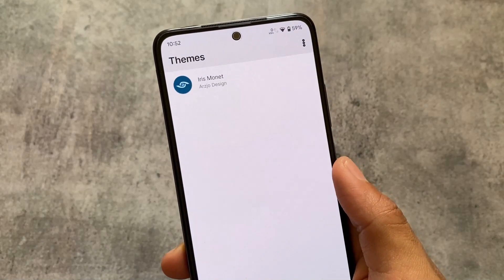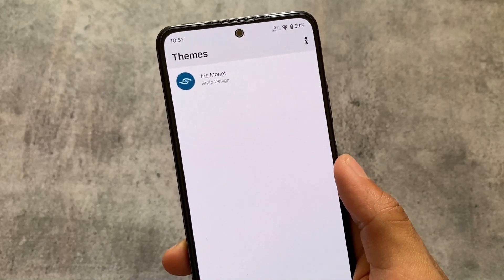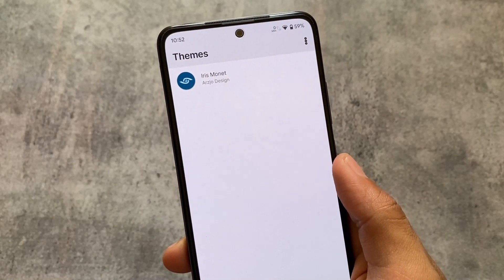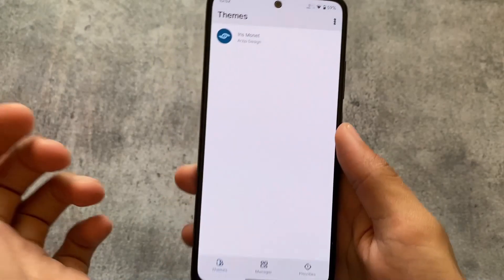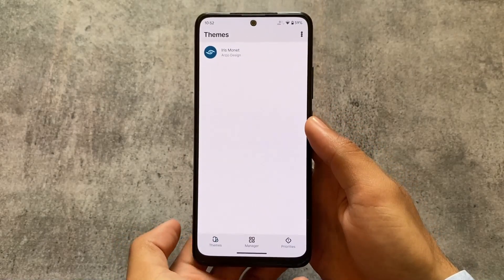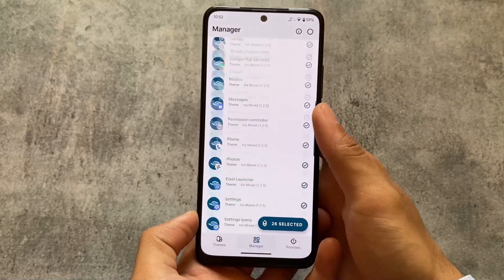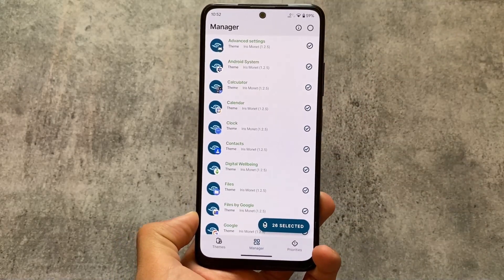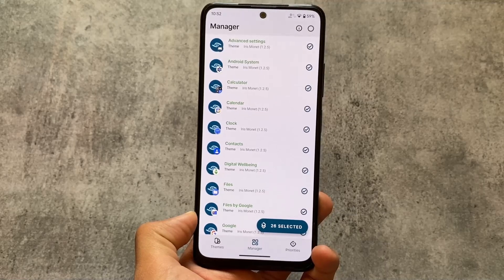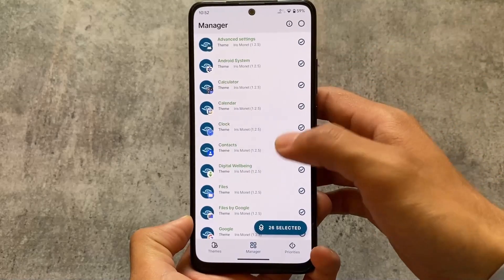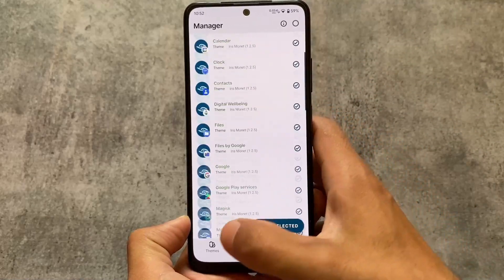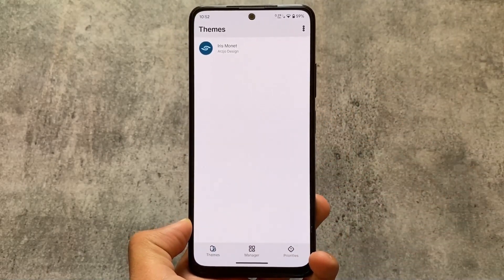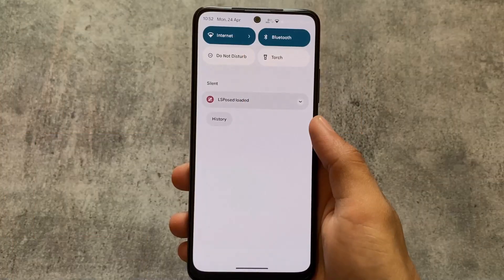Iris Monet is a Substratum theme that only works on Android 12 or Android 13. It's actually a paid theme available on Google Play. I made a video on this theme already and I'm loving it — it works like a charm. There are many Substratum themes available, but this is one of the best right now.